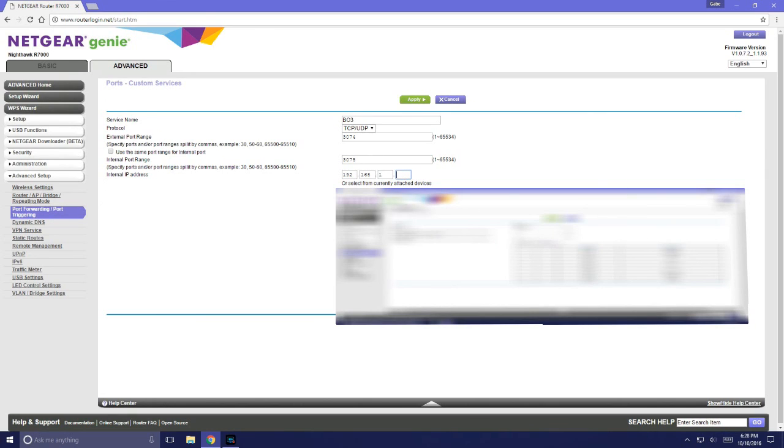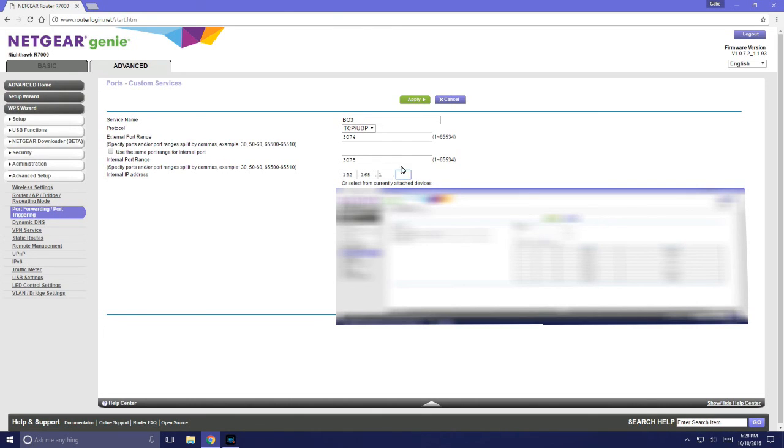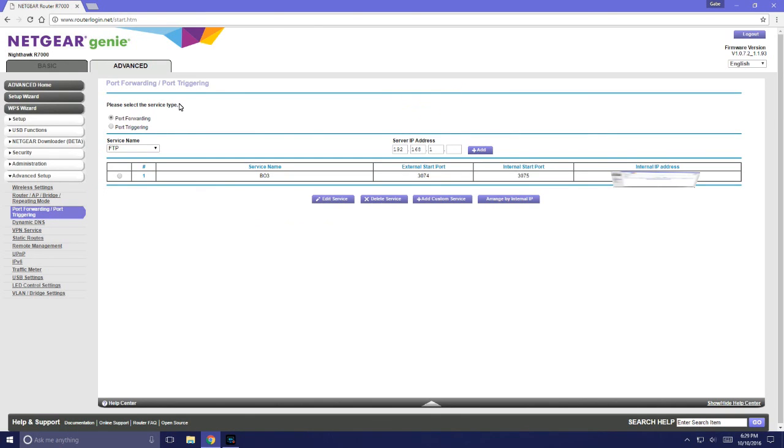Here you would enter the IP address for your Xbox One console that you either took a picture of or wrote down. You'd enter the whole thing in those four boxes and then you would click Apply. I've already done this so I clicked Cancel.